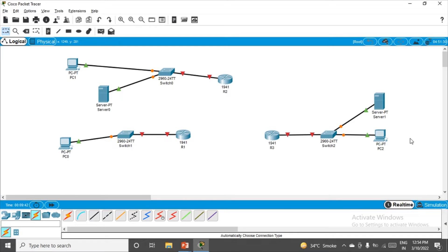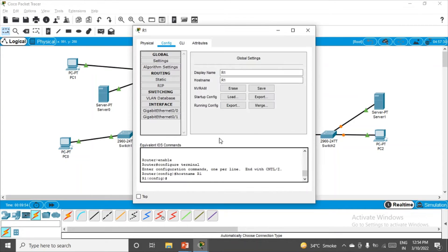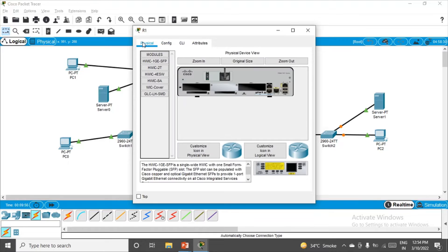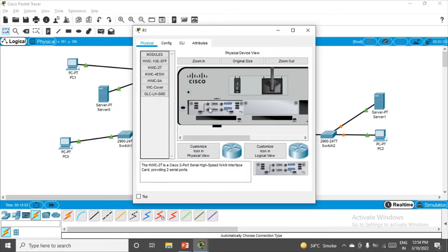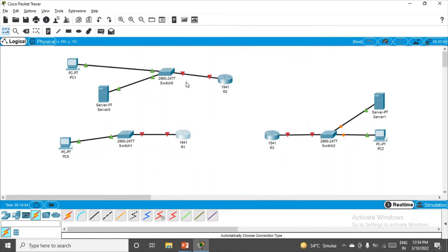Now let's do the connections. I'm choosing the automatically choose connection type and connecting the network. The connection part for the network is done. Between the routers a serial connection is still remaining, so for that we have to plug in the module. Click on the router, go to physical, zoom in, switch off the router, place the module HWIC-2T, and then switch it on. Close it.